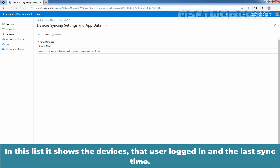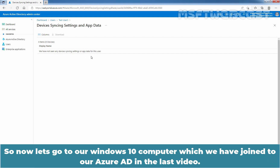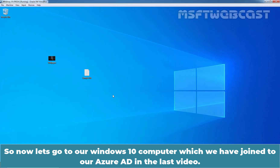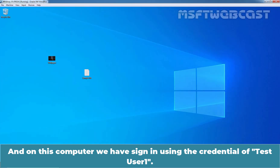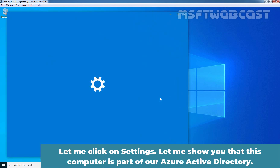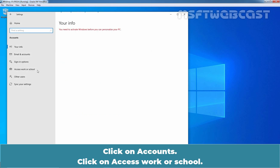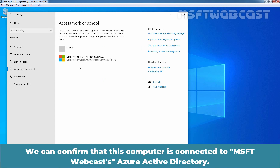In this list, it shows the devices that the user logged in to and the last sync time. But here we can see there are no devices syncing settings or AppData for this user yet. So let's go to our Windows 10 computer, which we have joined to our Azure Active Directory in the last video, and on this computer we have signed in using the credentials of TSTUser1. Let me show that this computer is part of our Azure Active Directory — click on Accounts, then Access Work or School. We can confirm that this computer is connected to MSFT Webcast Azure Active Directory.